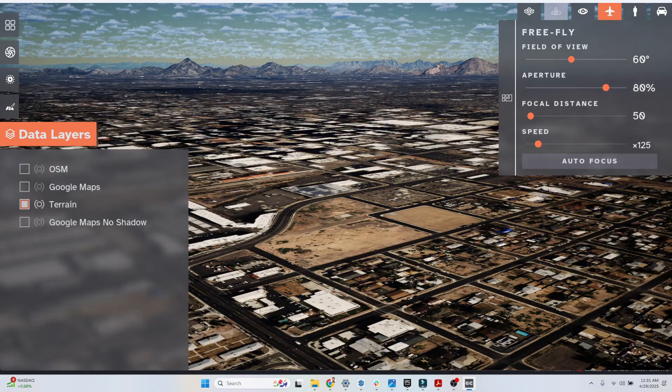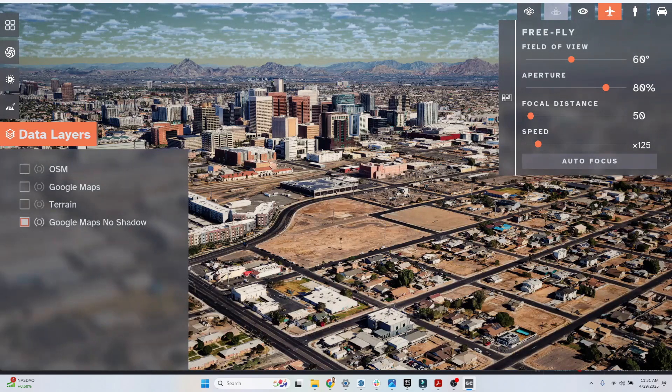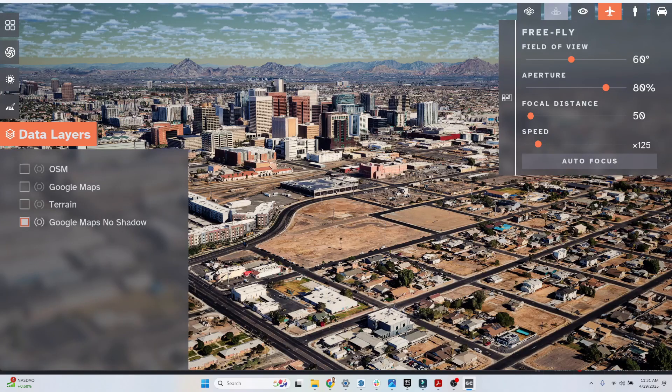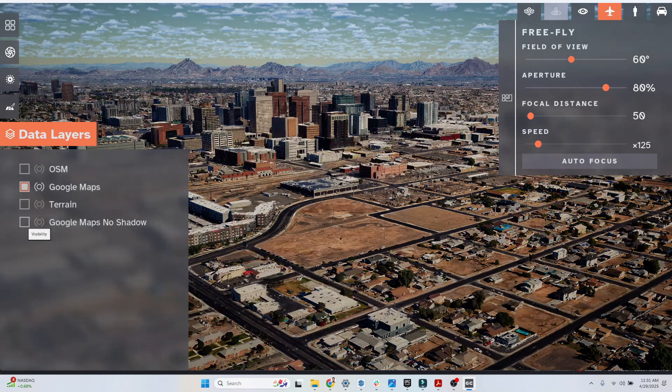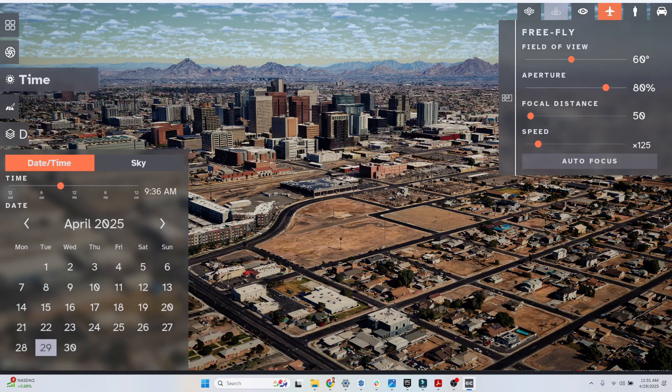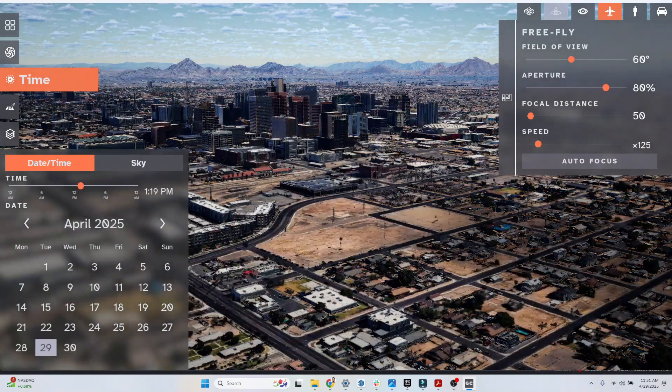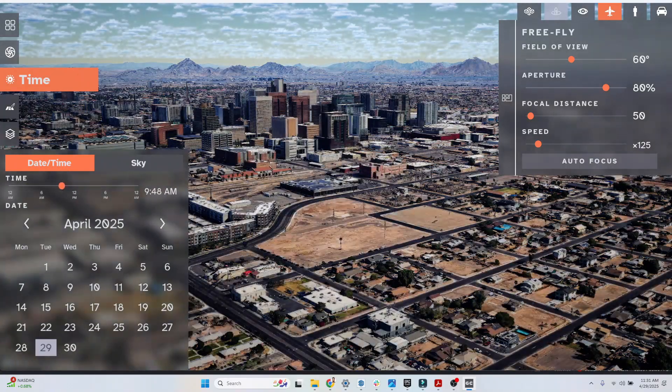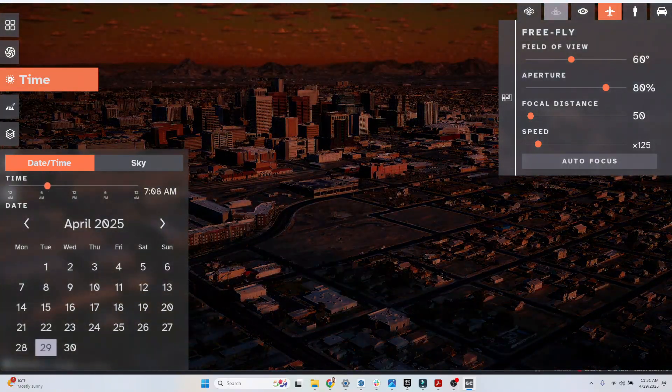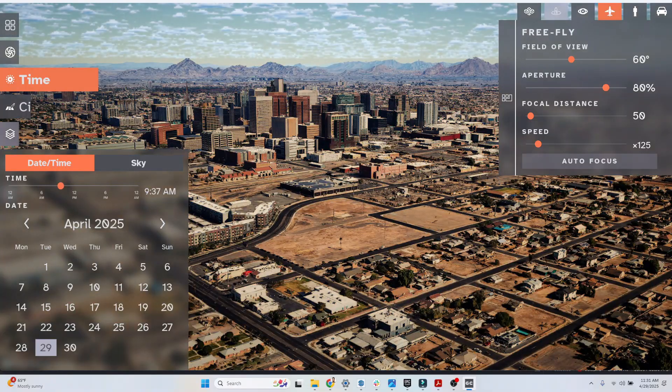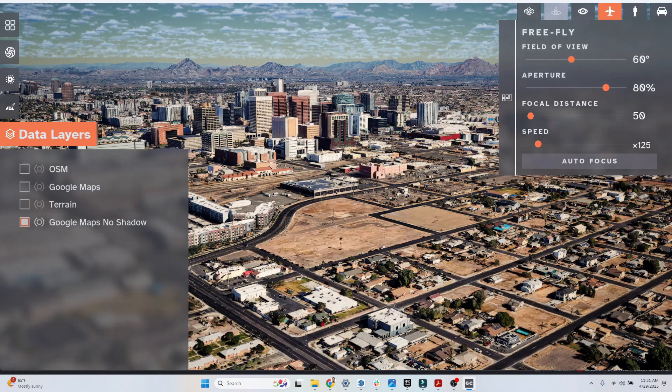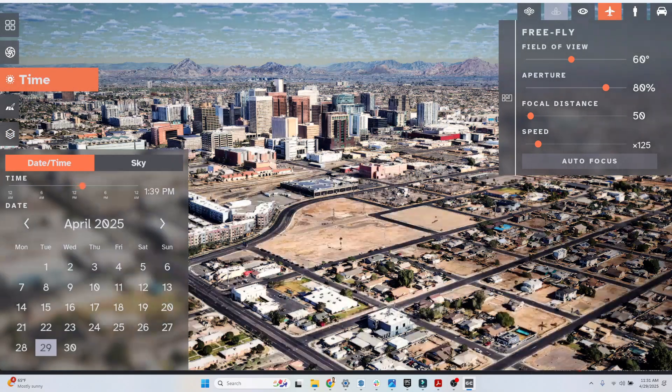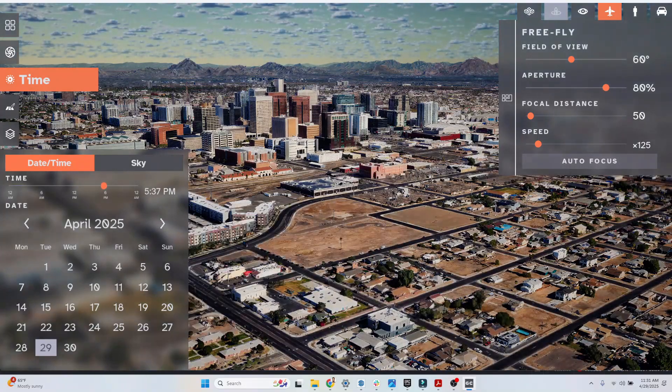We can turn that off and go back to the Google Maps no shadows data. What's different between this Google Maps no shadow data and this Google Maps data is this one allows you to see shadows projecting from the buildings. The models can get a little bit darker. That's why we like to include this data that, although it doesn't project shadows, it does appear brighter.